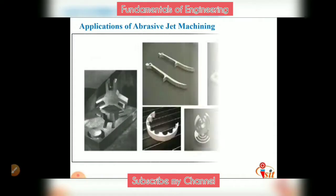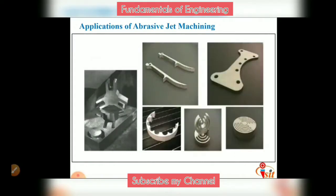This picture shows components manufactured using abrasive jet machining. You can see intricate parts; slots can be produced on the workpiece surface with clean and sharp cuts. Drilled holes with good surface finish can also be produced.